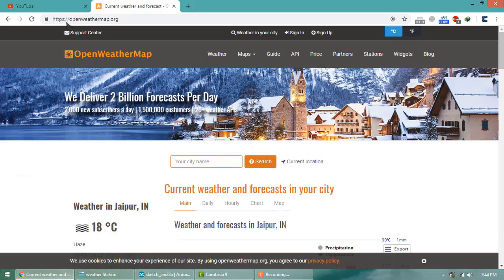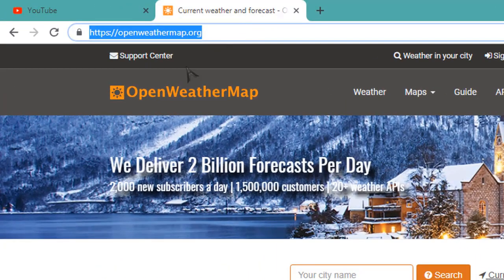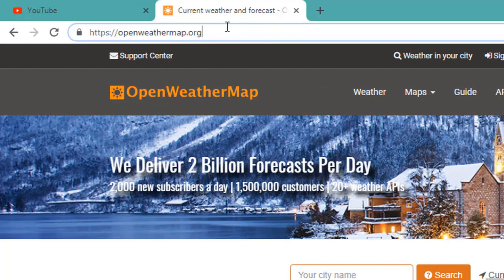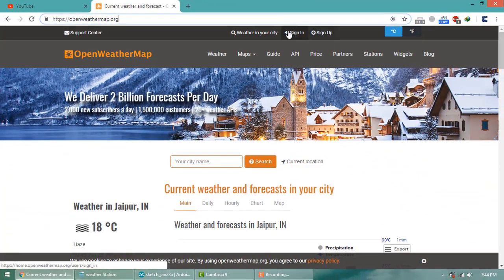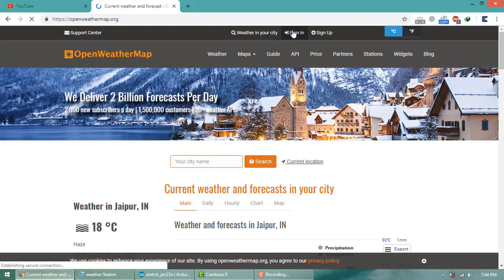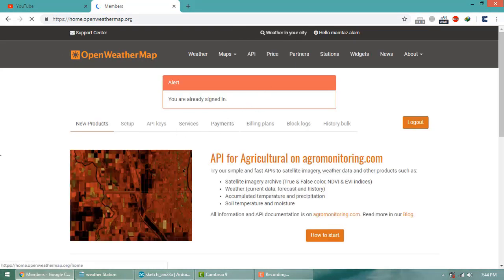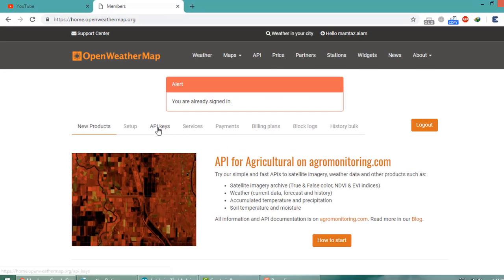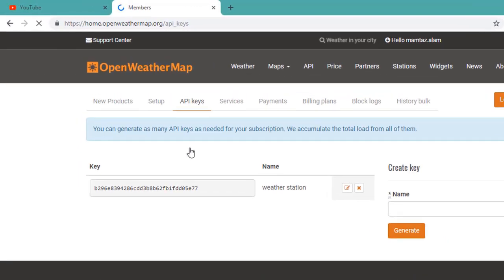Visit this link and create an account. I have already created one, so I will just sign in. After you sign in, you can see at the bottom portion there's a section called API Key, so click here.